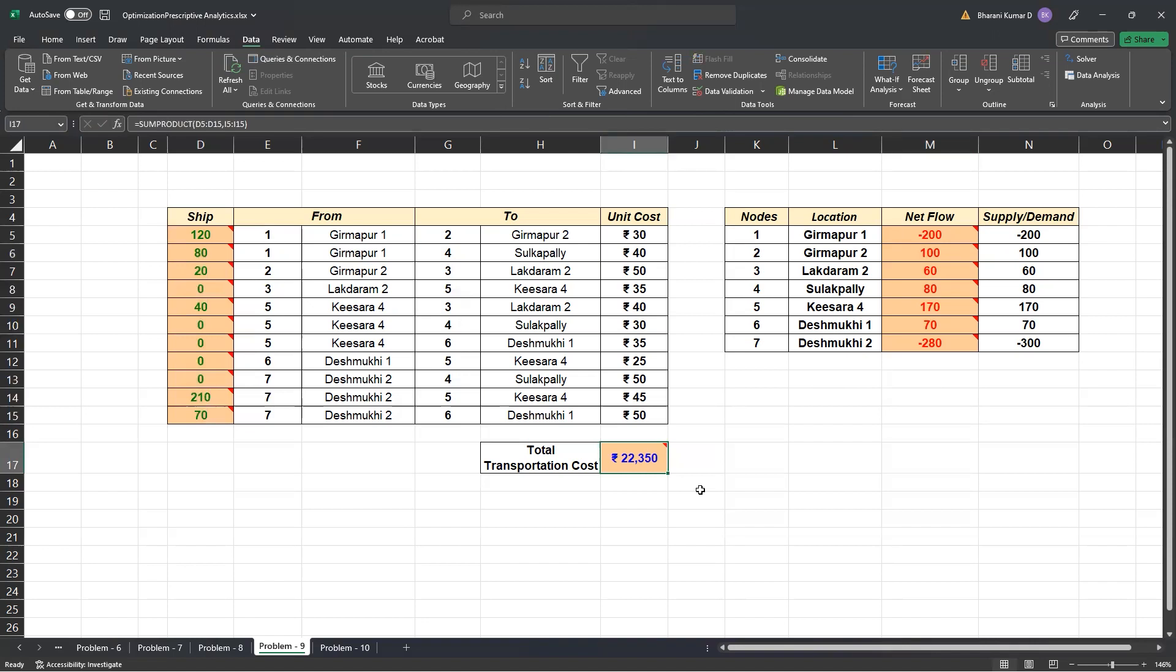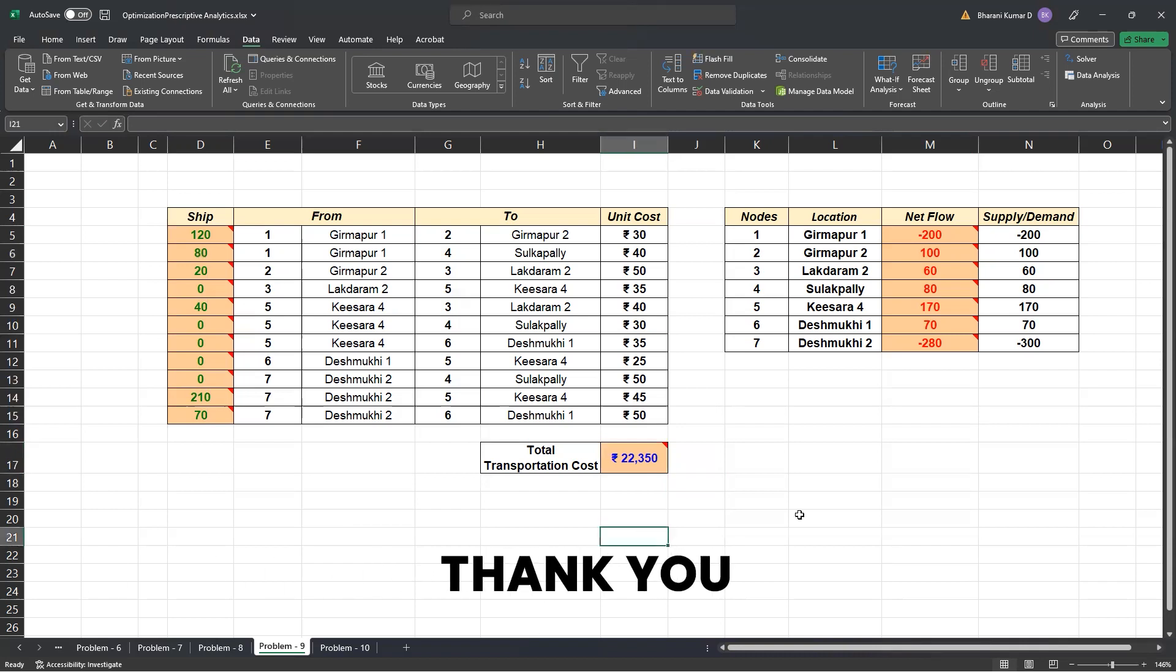In the next problem, we are going to look at transportation problem, the shortest path problem. Of course, this is also a transportation problem, but this includes the transshipment nodes. Thank you.